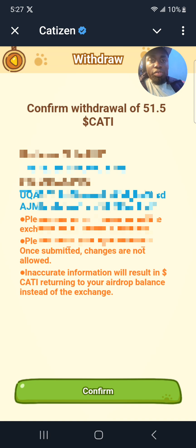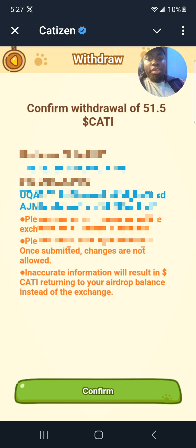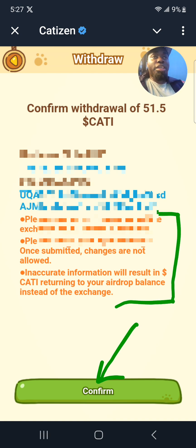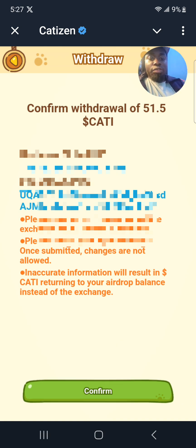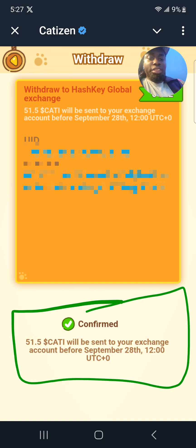After that, click on Confirm. They'll show you the amount of Cutie you're going to withdraw, the user ID, and the deposit address. If that's all correct, click on Confirm. Please note: you have to be a verified user on the HashKey platform — do not send your tokens if you're not a verified user.